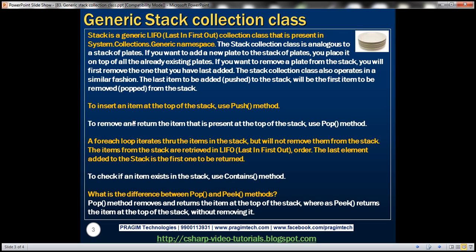To summarize: to insert an item at the top of the stack, use the push method. To remove and return the item at the top of the stack, use the pop method. A for-each loop iterates through items in the stack but will not remove them. Items are retrieved in last-in-first-out order — the last element added will be the first returned. To check if an item exists in the stack, use the contains method.